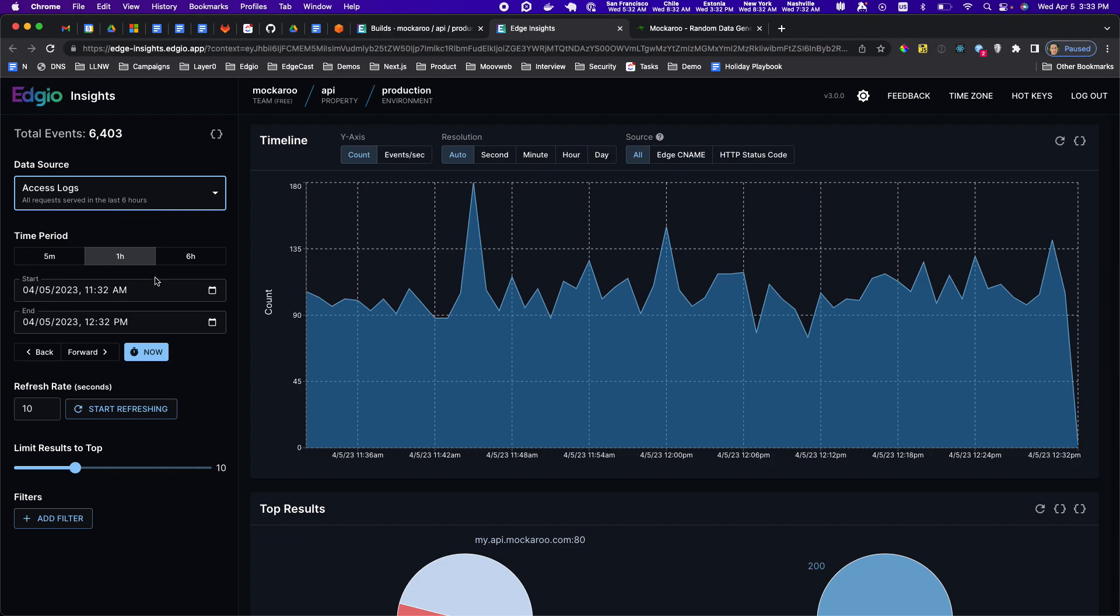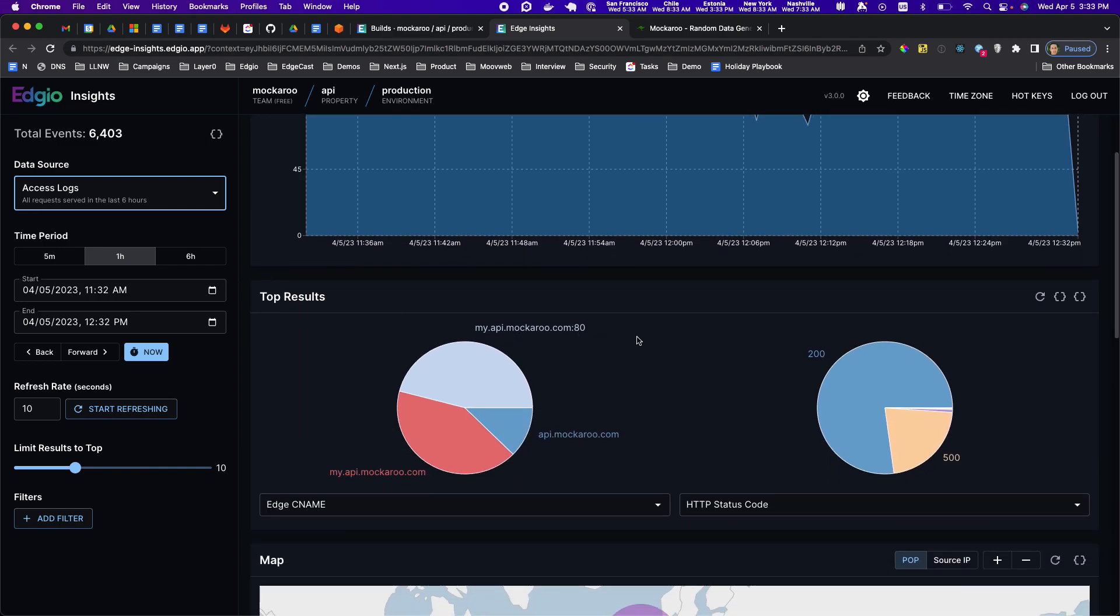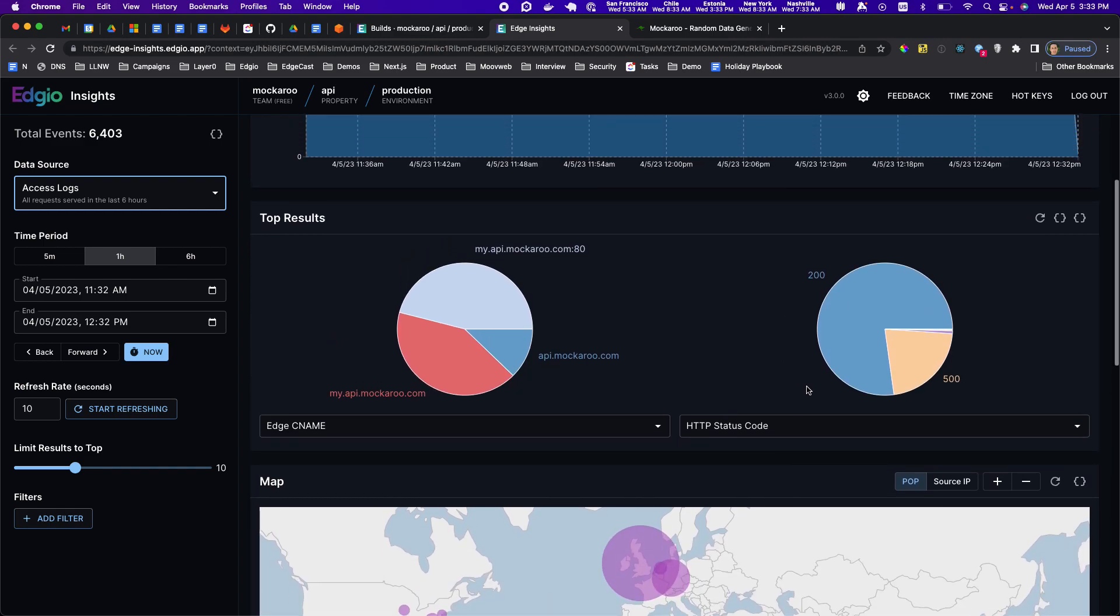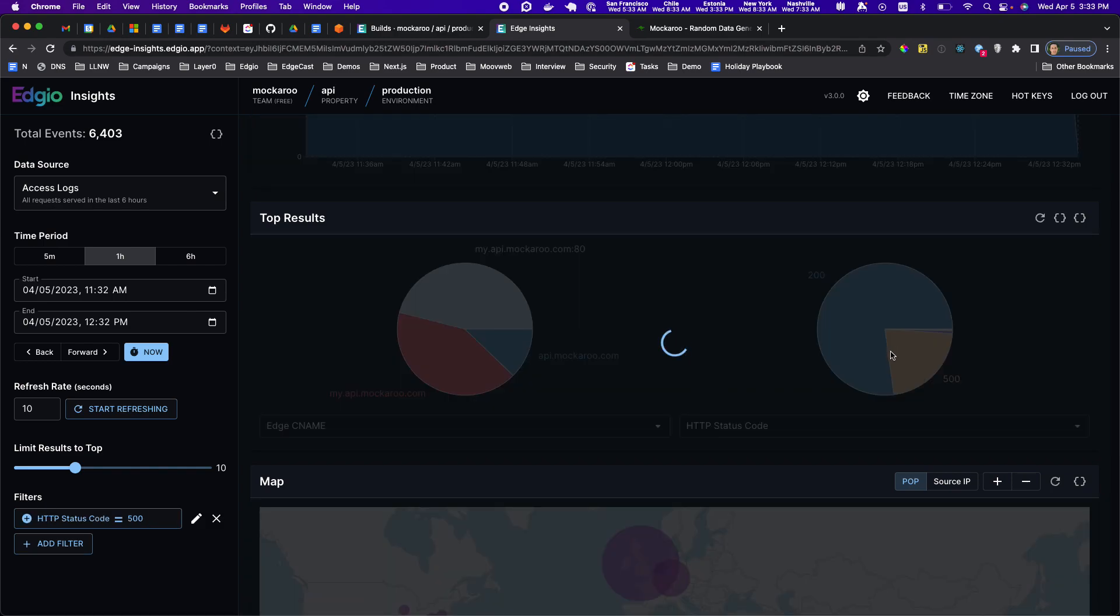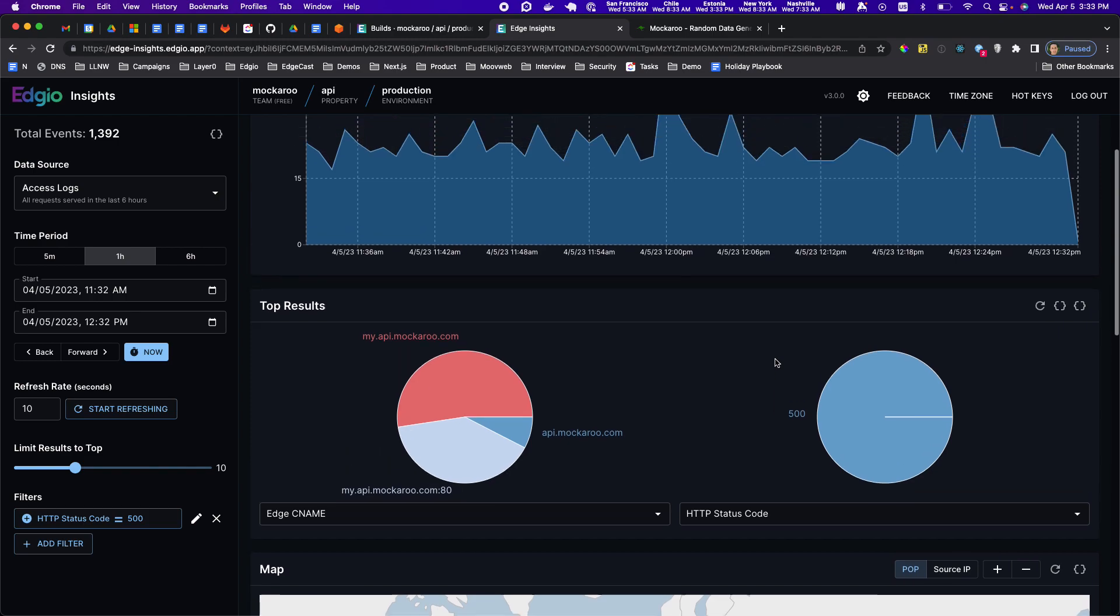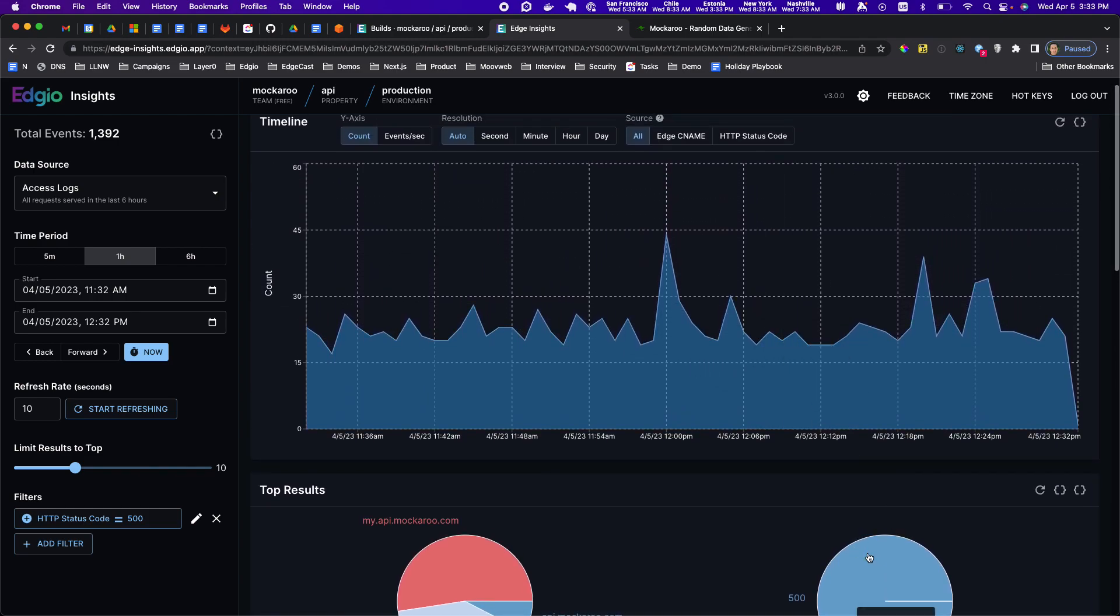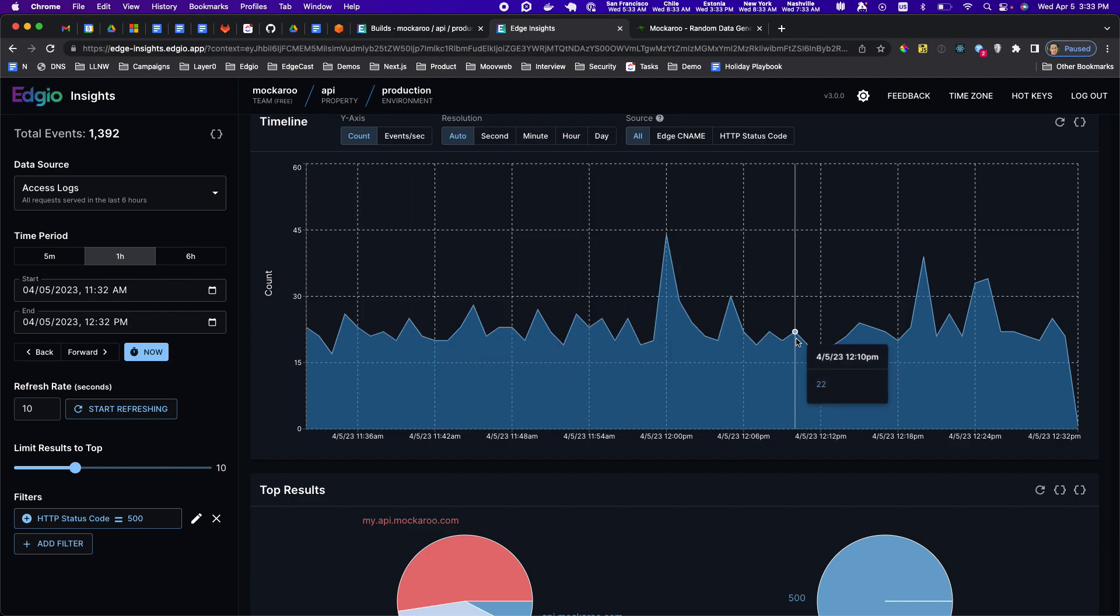If we wanted to get a breakdown of the different types of responses we can go to the pie chart section here. Actually one of the ones selected by default is HTTP status code. You click on any of these slices and it'll filter everything down to just those status codes. So 500 adds the filter over here and then everything you see in the timeline is all 500 responses.